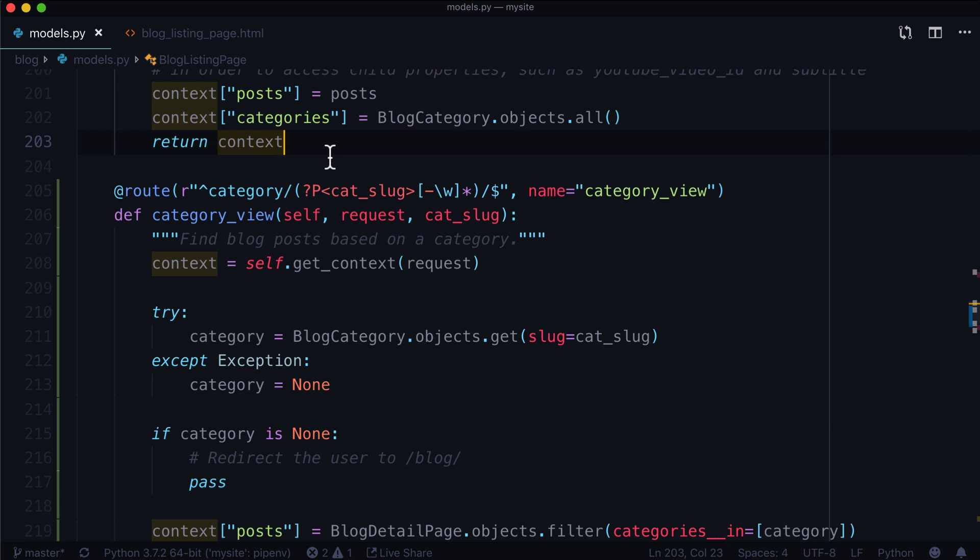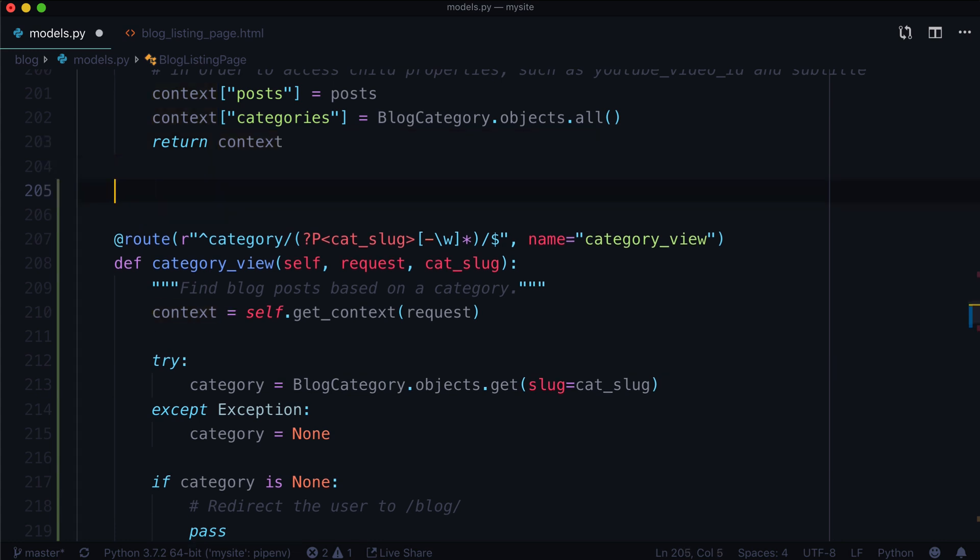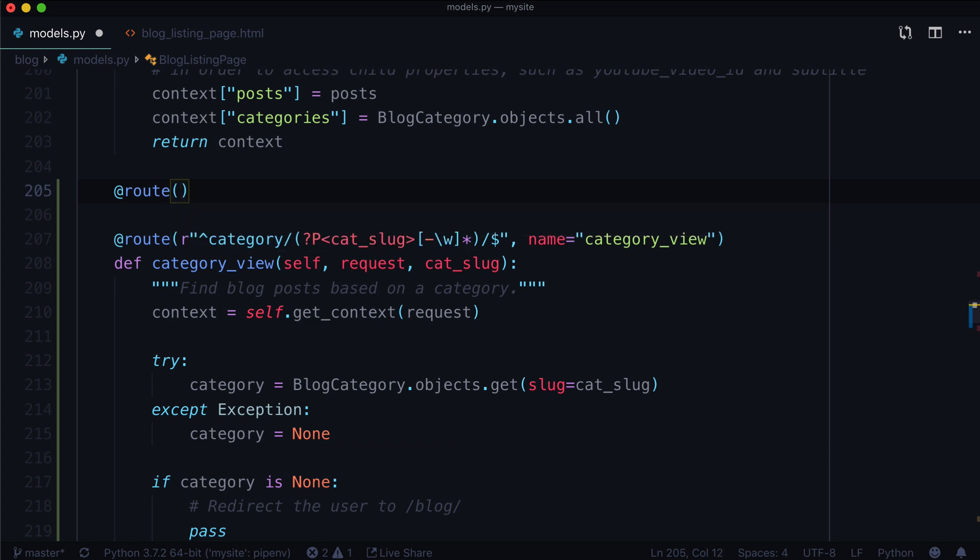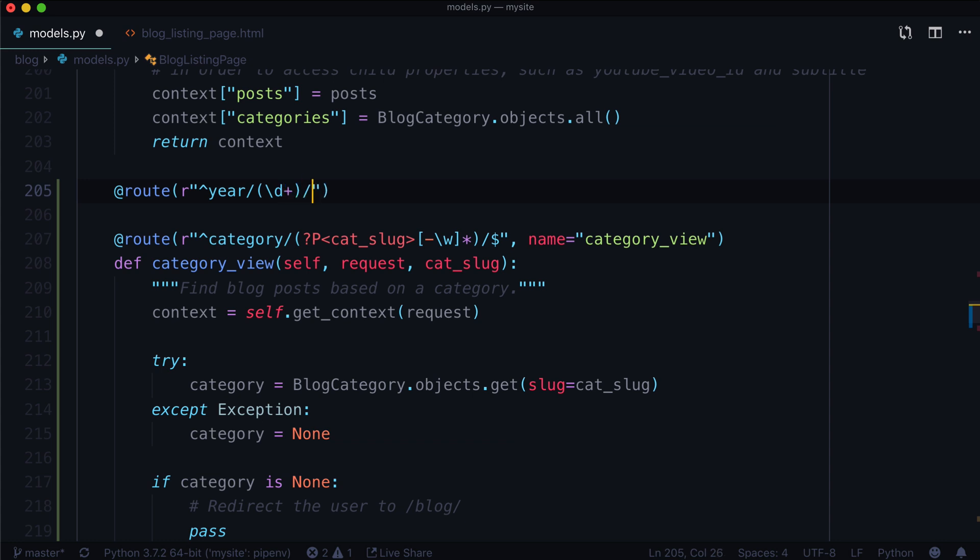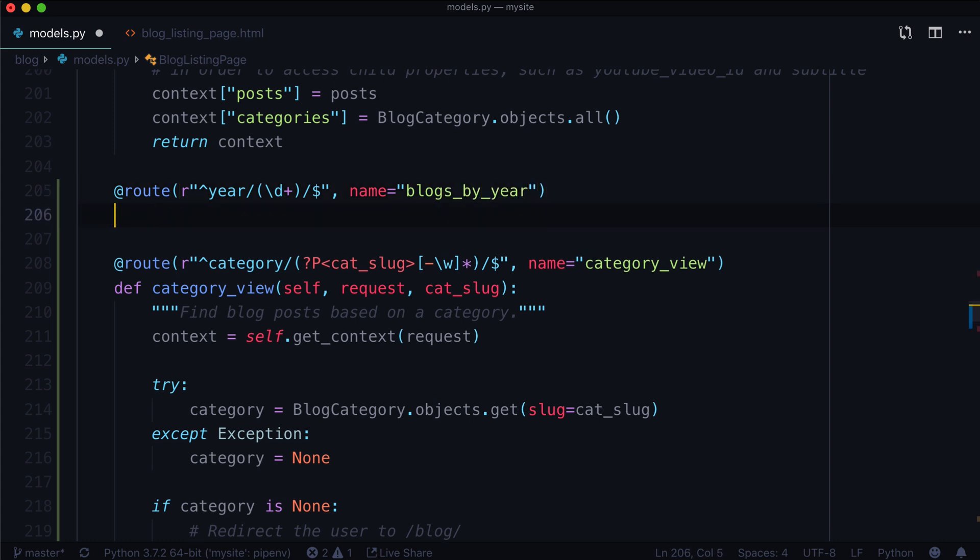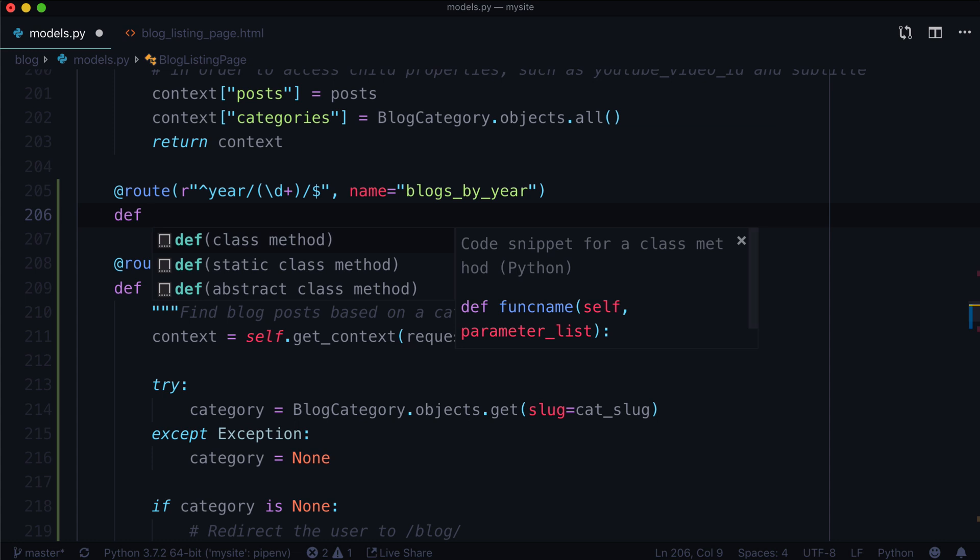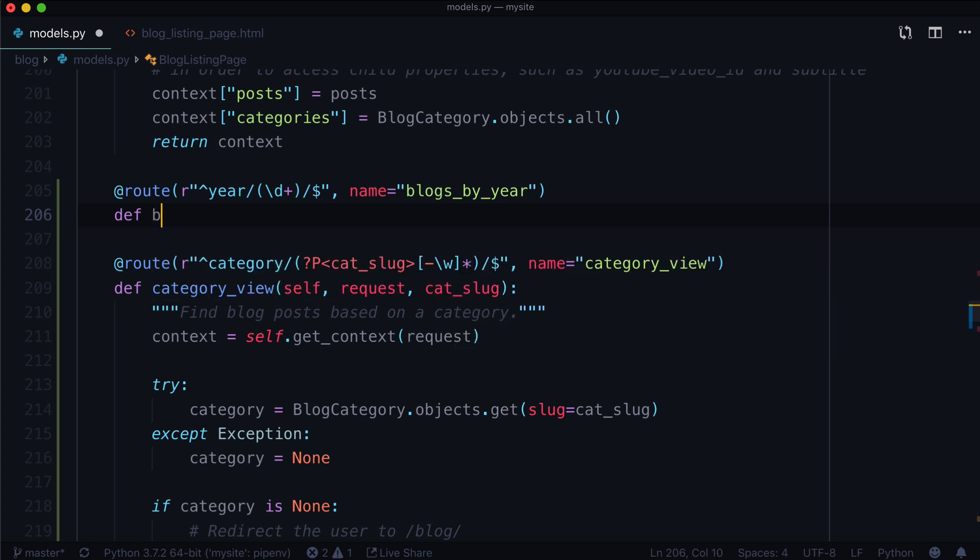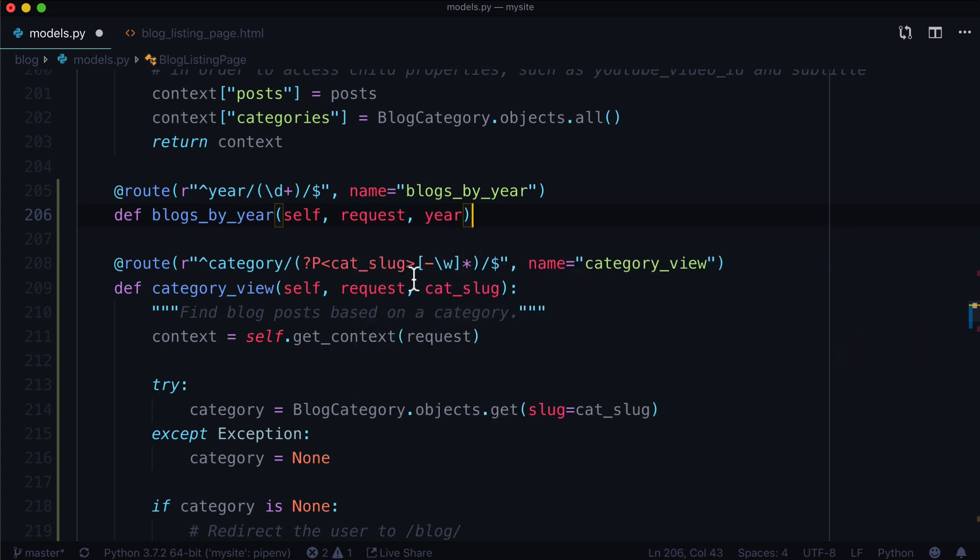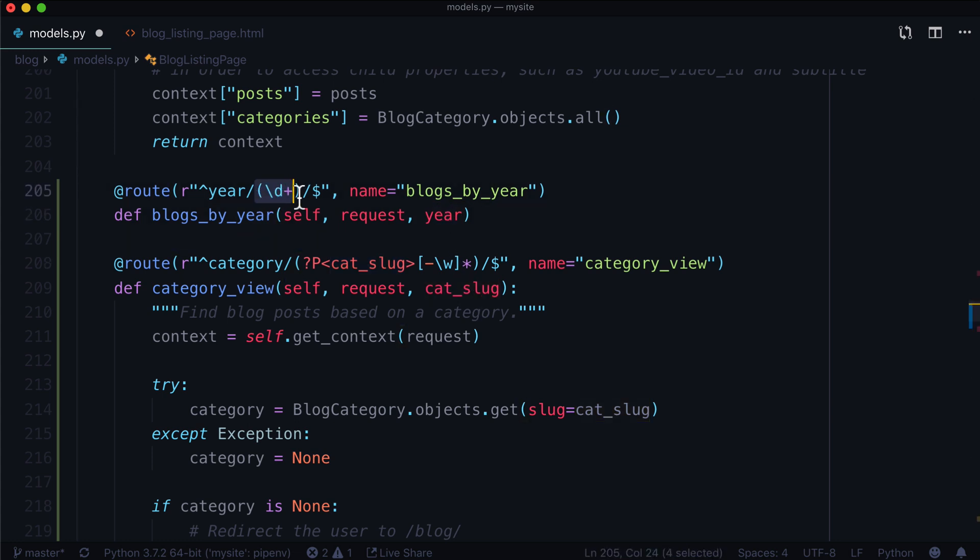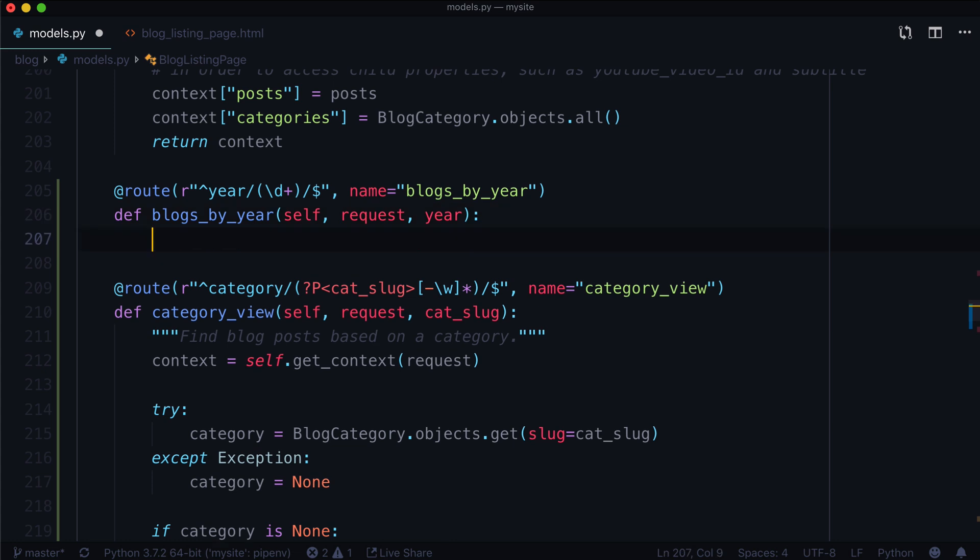Now, let's go ahead and experiment with a year. I'm not going to get too far into this rabbit hole, but I just want to show you how this one's going to work. The year again is going to start with regex. We're going to say it's going to start with year slash and then, if my regex brain is working properly, I believe it's just slash D plus. I'm having my fingers crossed here. Your name is just going to be blogs by year. Give it a new function, blogs by year, self request, and this one is going to take year. We're not using cat_slug, we're just going to call it year. And that's just going to be whatever's in the brackets here.